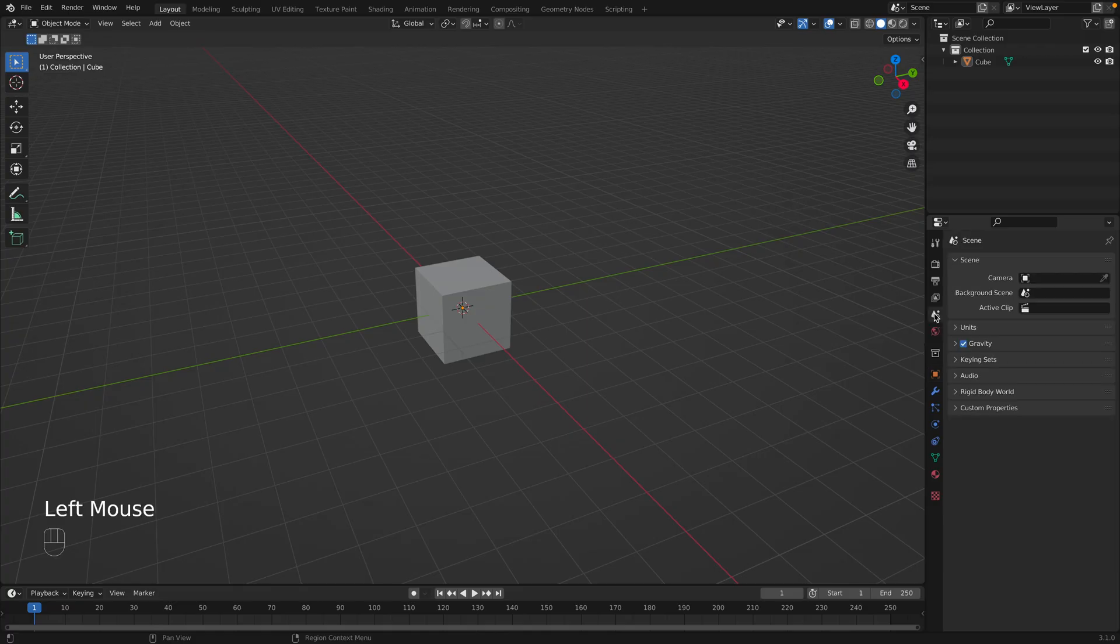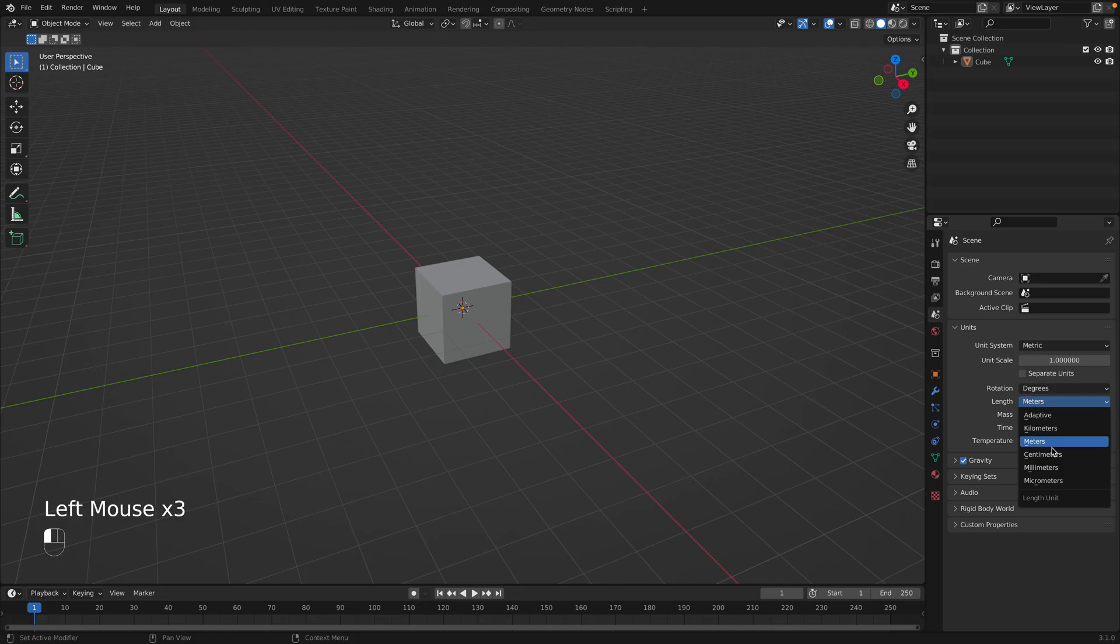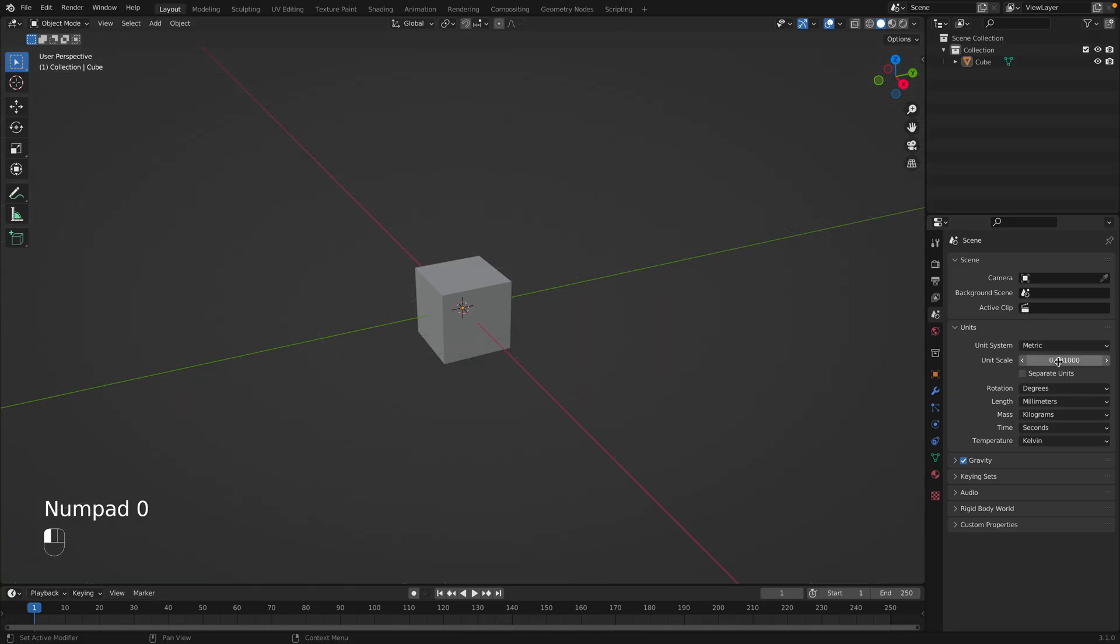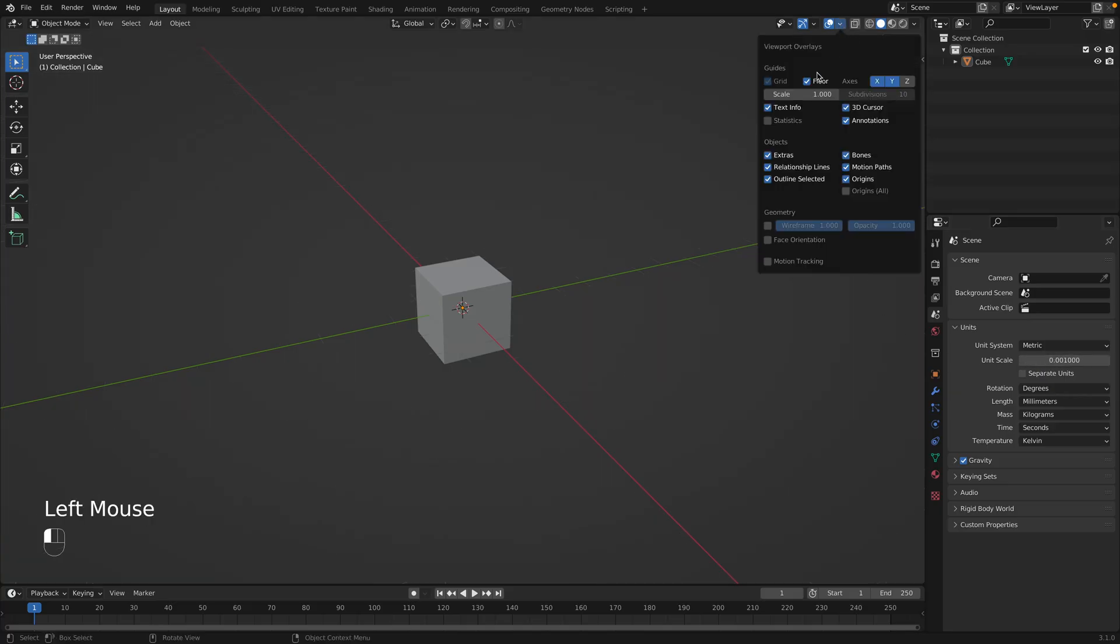Go to the scene properties, go to units, and I'm going to change the length to millimeters and the unit scale to 0.001. And then I'm going to go up here to the viewport overlays and change the grid scale to 0.001 as well.